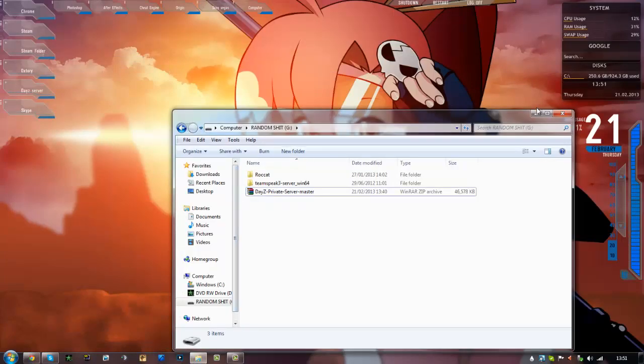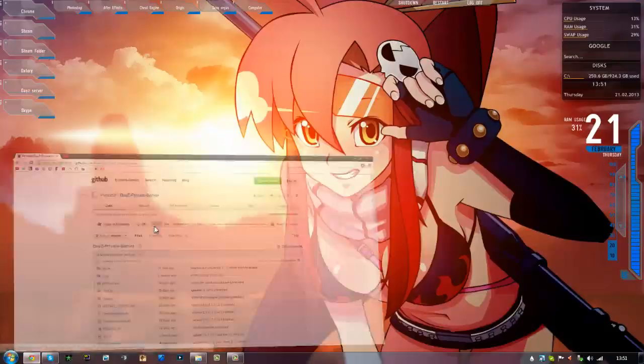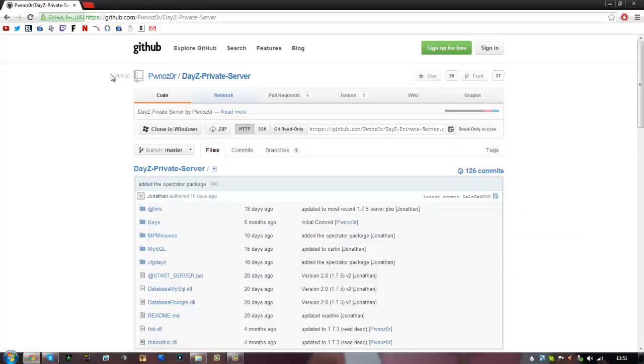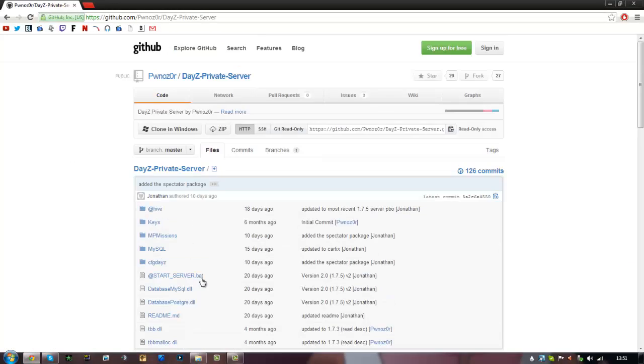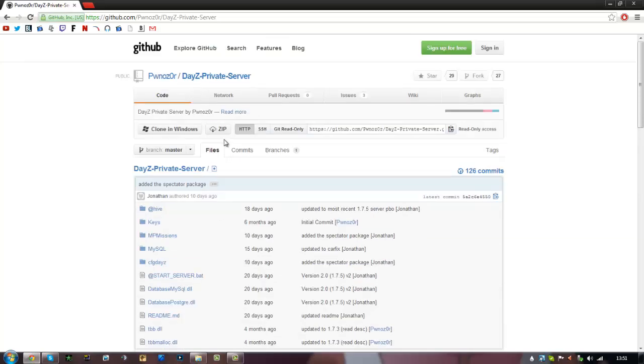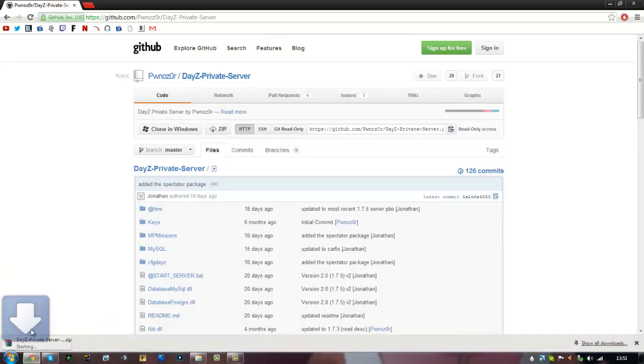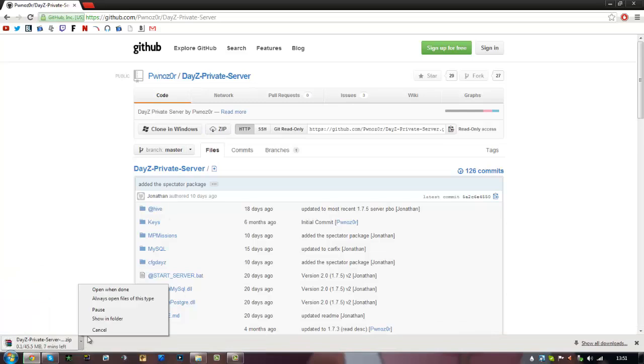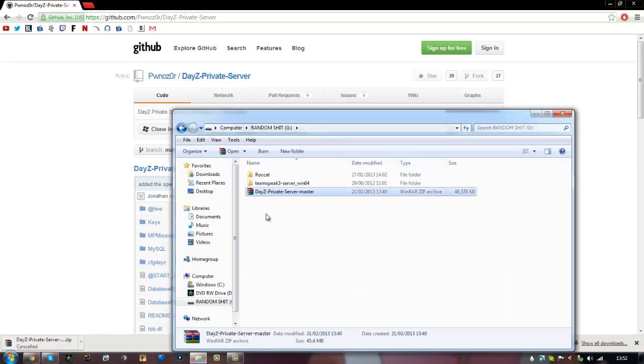Alright, so next, there will be a link in the description to go to this. This is pretty much all the server files, so you just want to hit zip and it should download. I've already got it here so I don't need to download it.